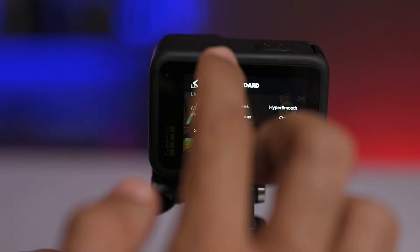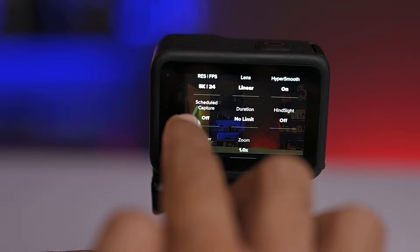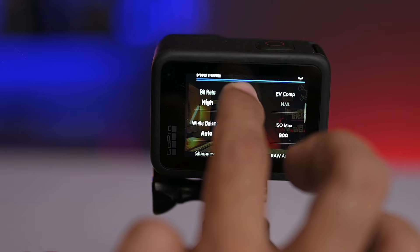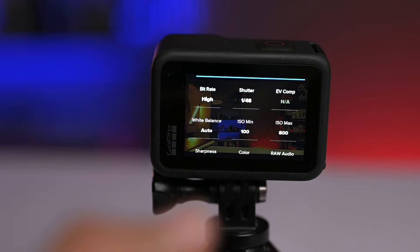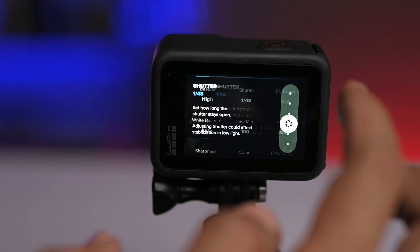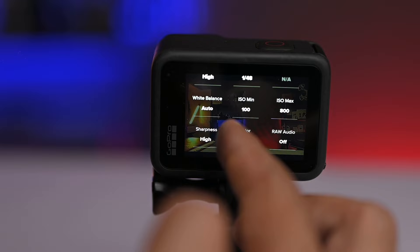For the cinematic settings: hyper smooth is on, scheduled capture is off, duration is no limit. Bit rate is high. For shutter speed, my preference is to set the shutter to double the frame rate — since I have kept it in 5K 24, I have set the shutter to 48. White balance is auto, ISO minimum is 100 and ISO max is 800, sharpness is high, and color is GoPro.